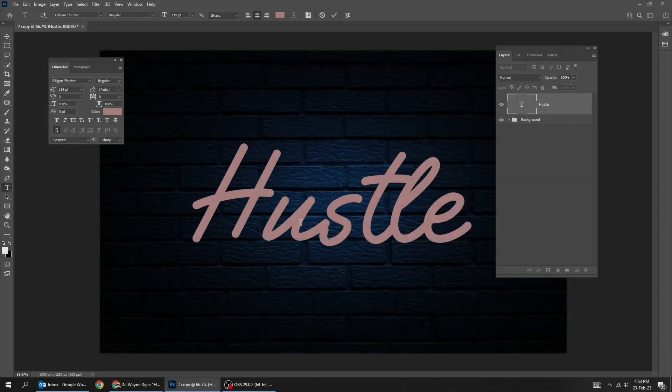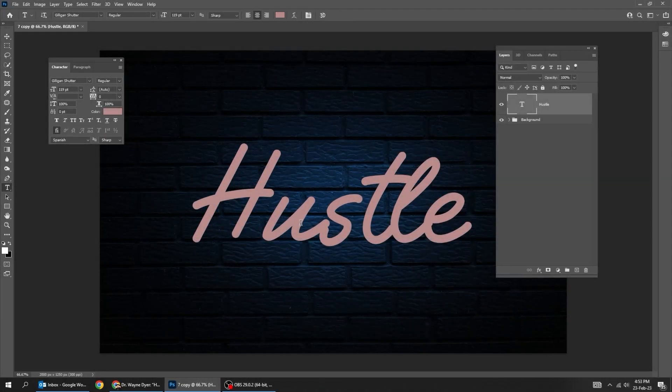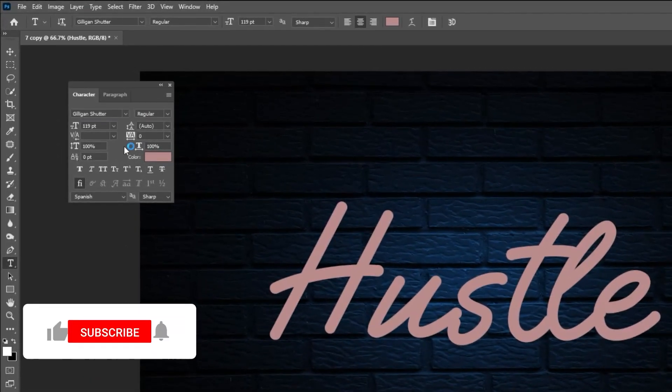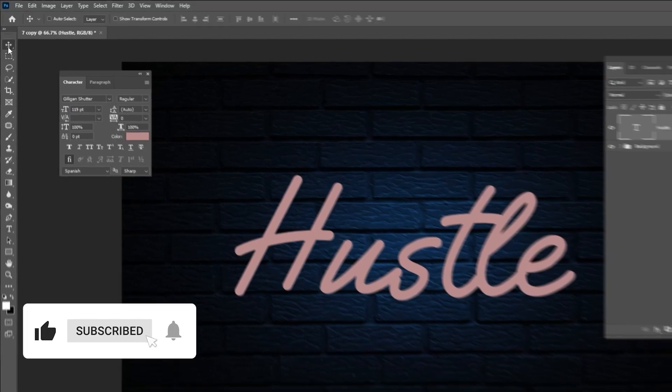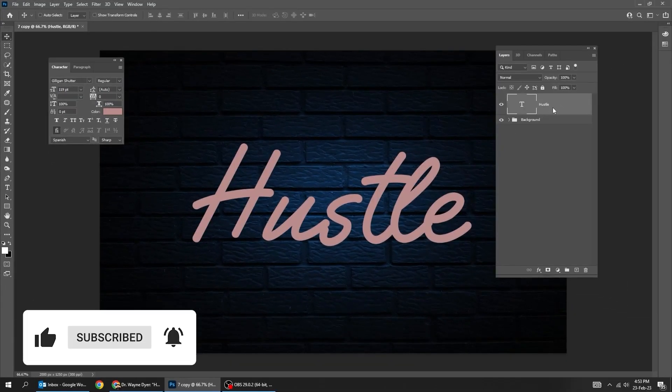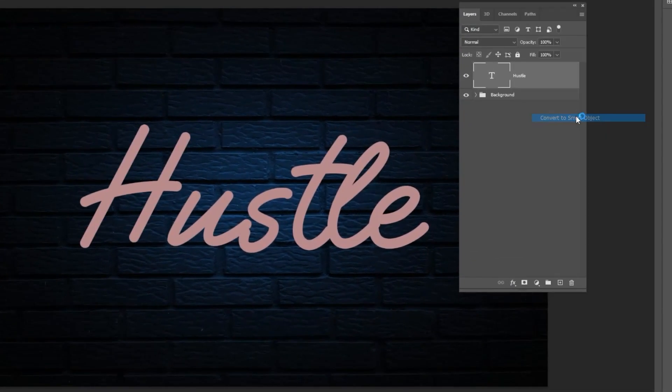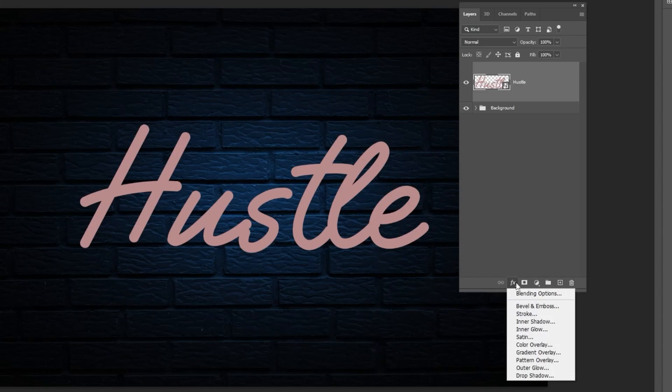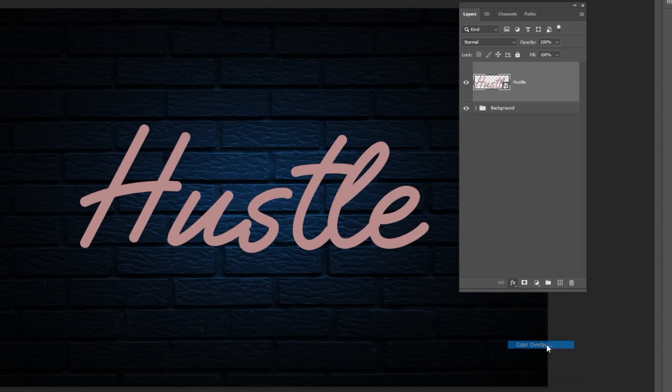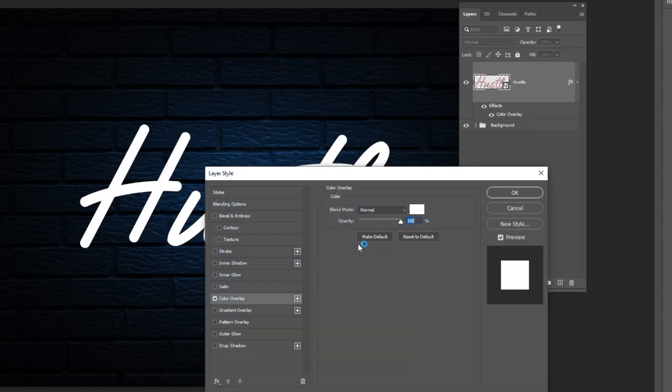First write your text. You can check the font that I am using from here. Right-click and choose Convert to Smart Object. Go to Layer Style and choose Color Overlay. Choose the White Color and then press OK.